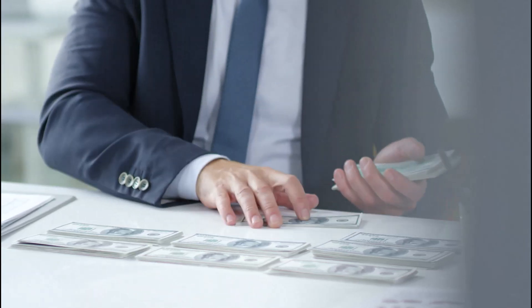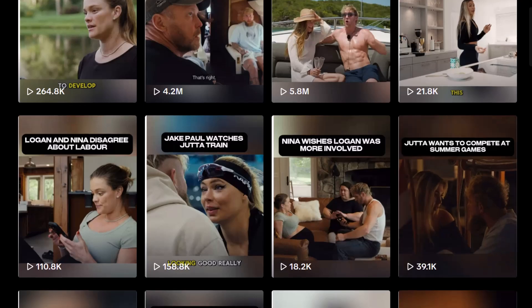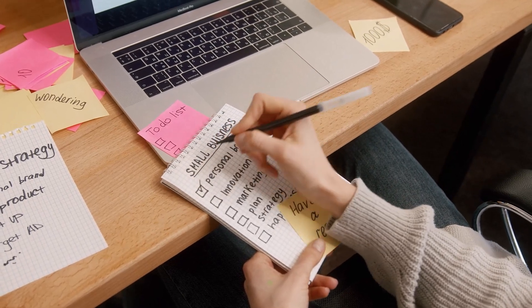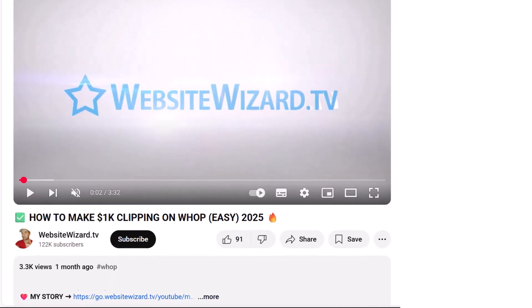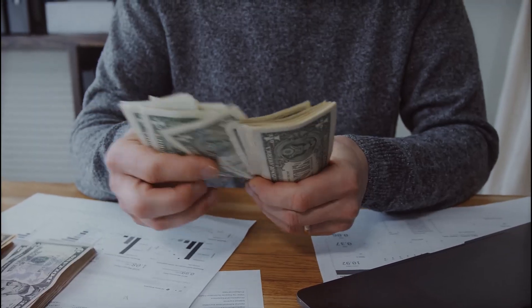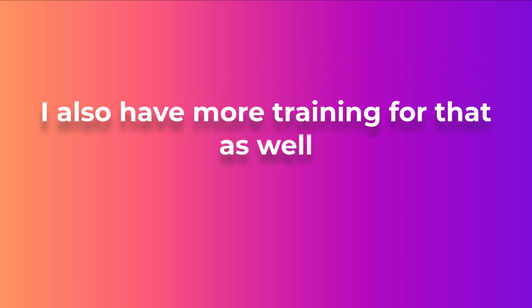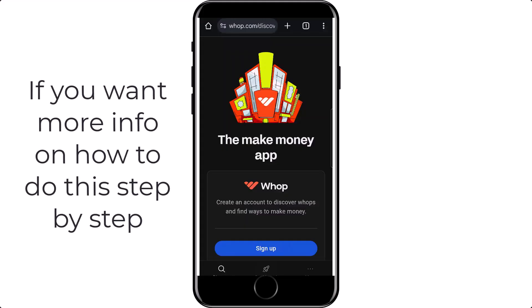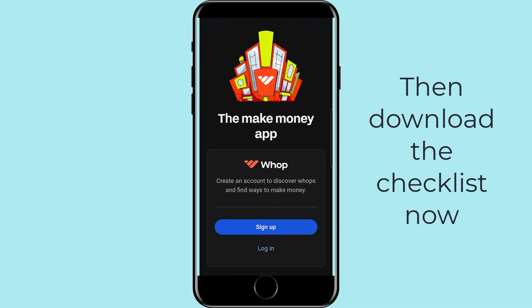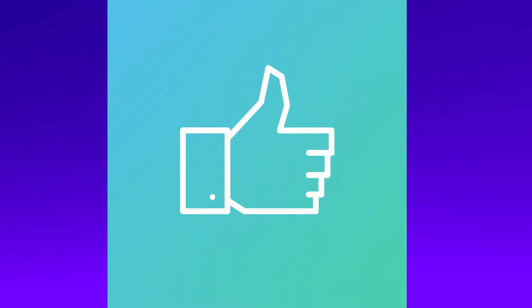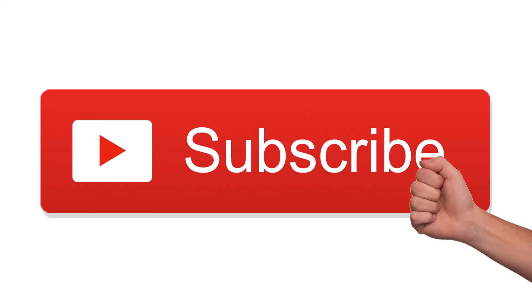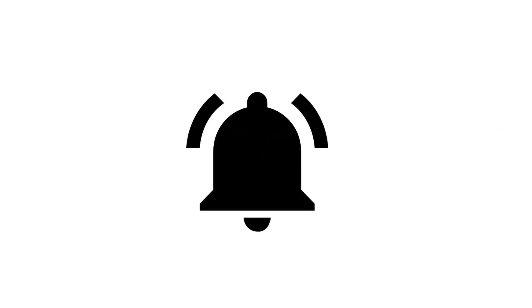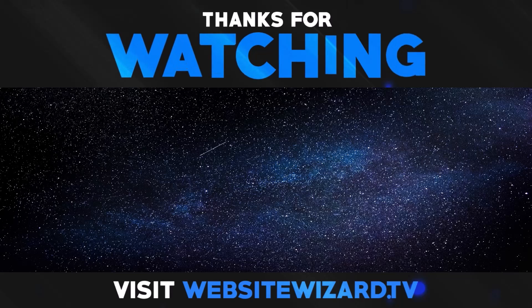If you spend 30 minutes a day clipping content, this will allow you to make good consistent income. This is one of the easiest ways to make money at the moment because you literally get paid for views. I've got a free checklist that will walk you through everything step by step — get access using the link below in the video description. If you liked this video, smash the like button, drop a comment below with any questions, and be sure to subscribe and turn on notifications so you don't miss the next video.